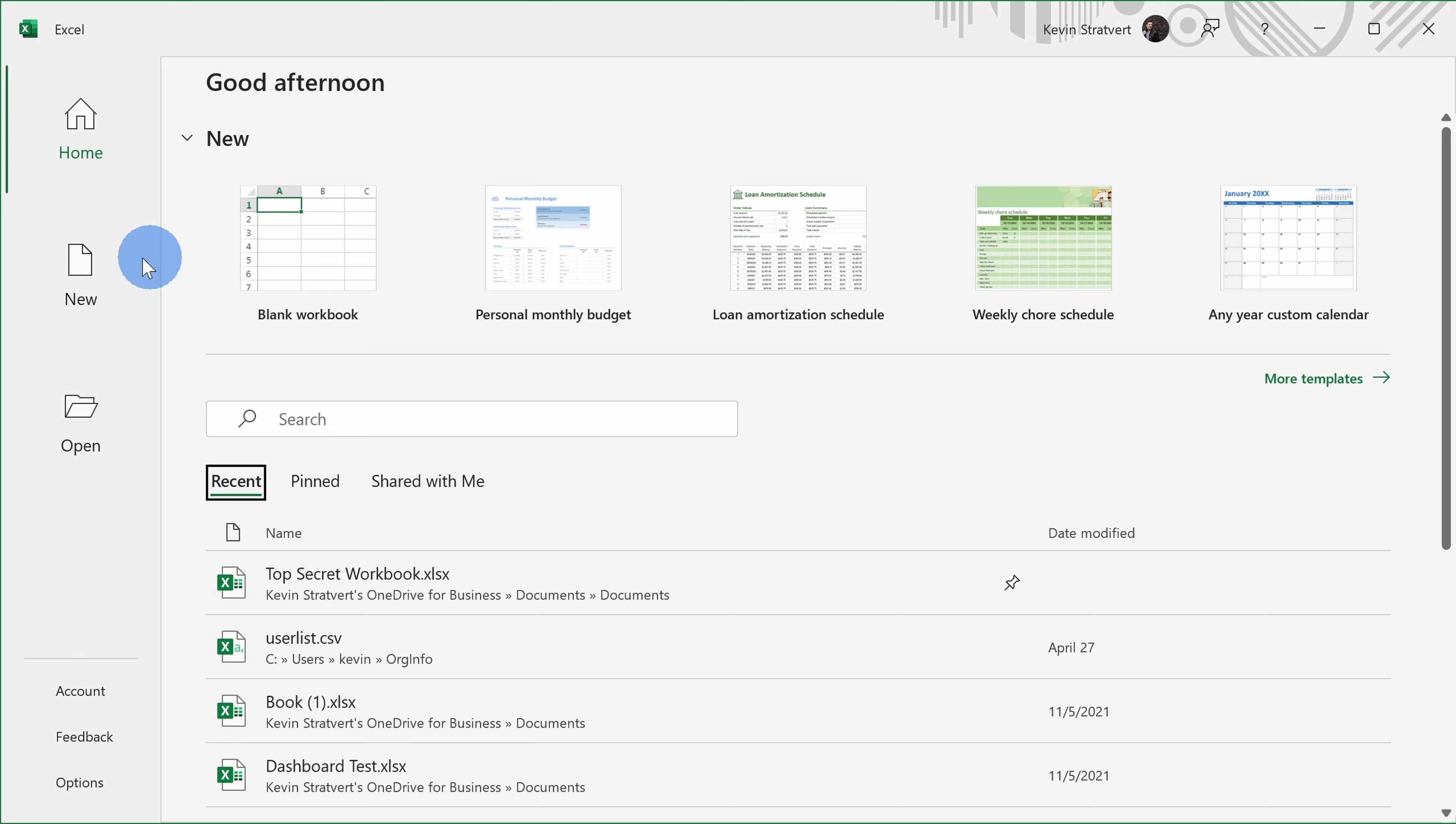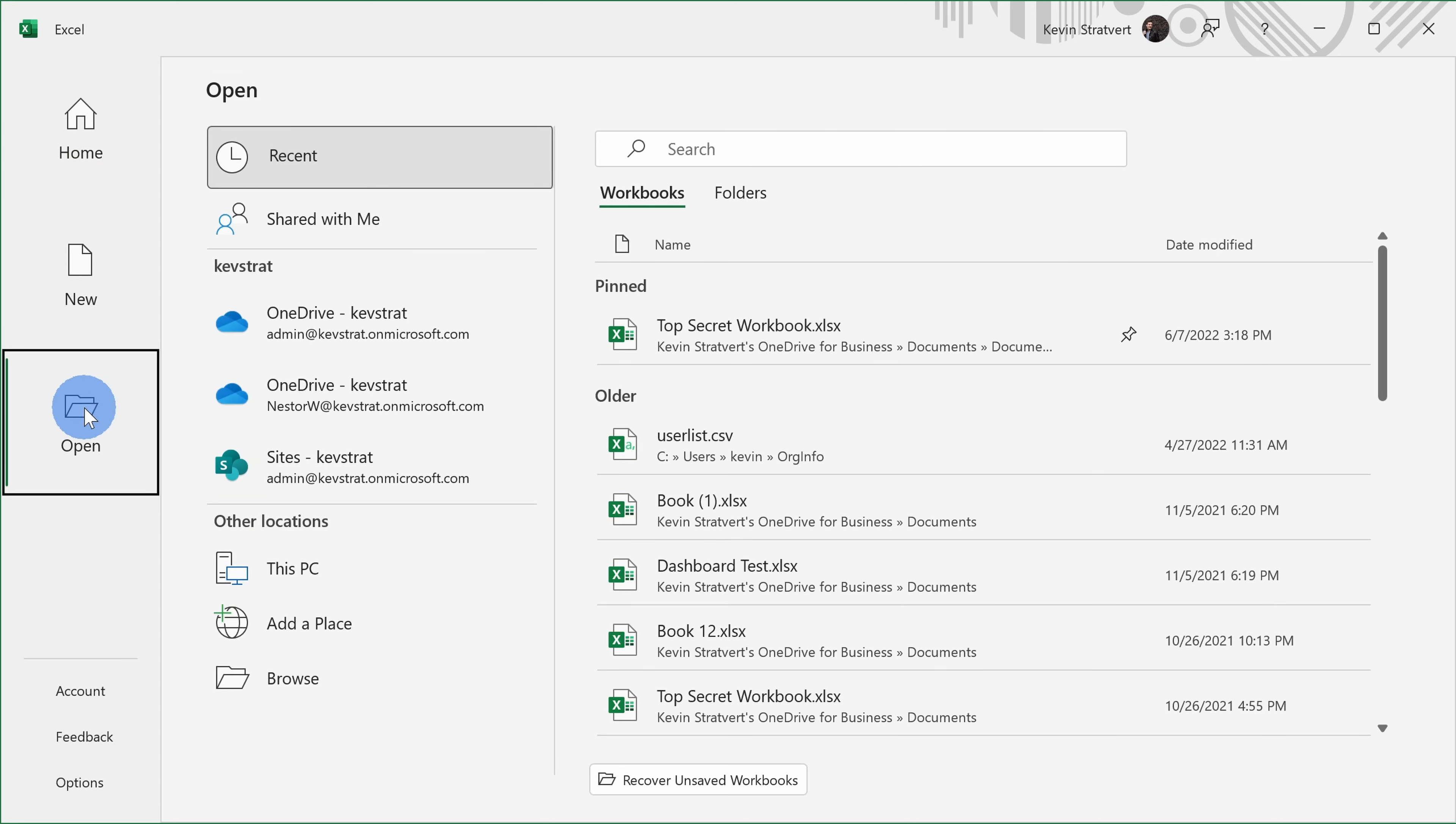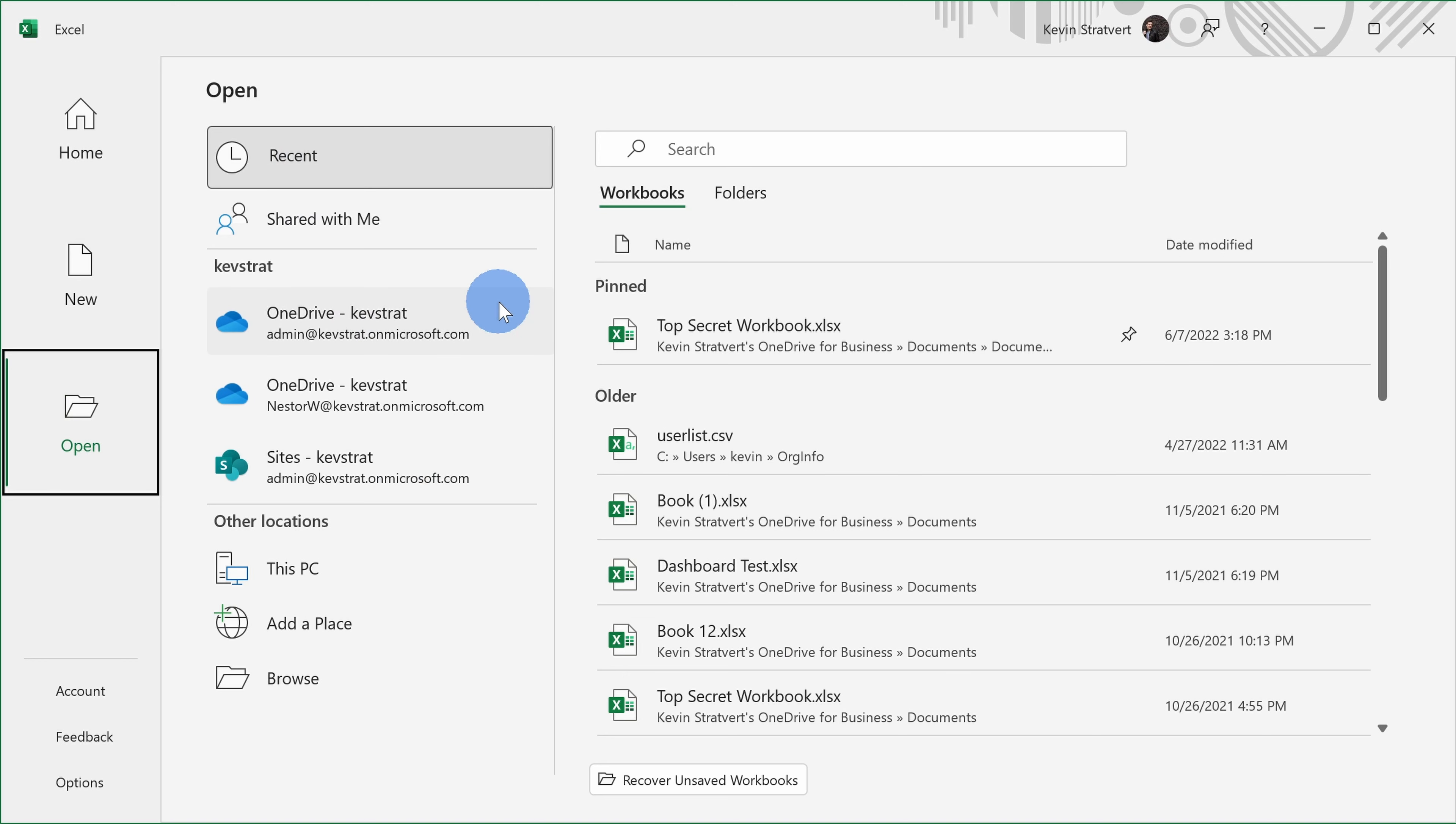On the left-hand side, we can click on open and once again, we see that recent list of files. We can also see files that have been shared with me, but we can open files stored in the cloud. Maybe you have a file on OneDrive or SharePoint.